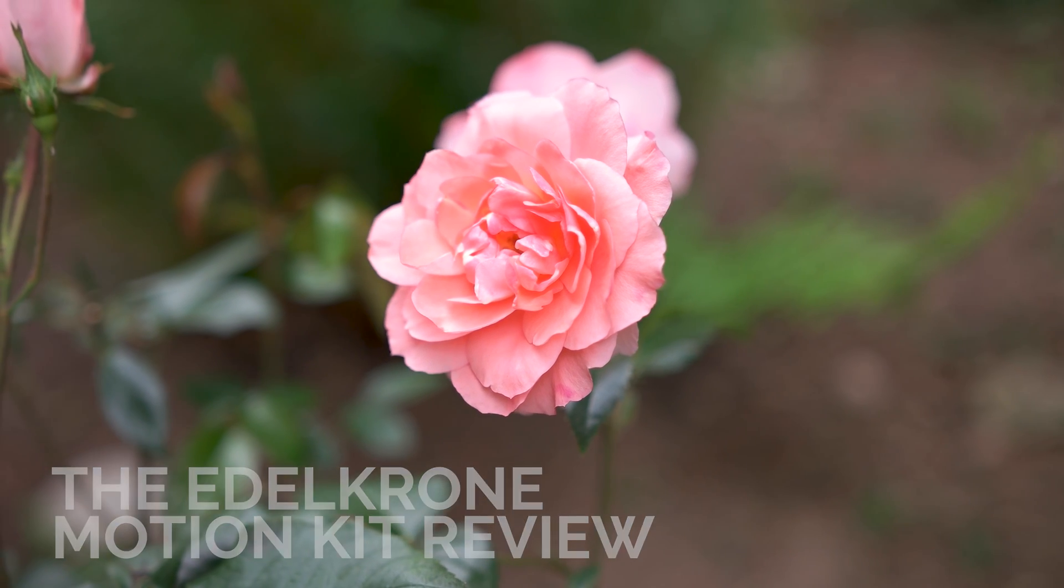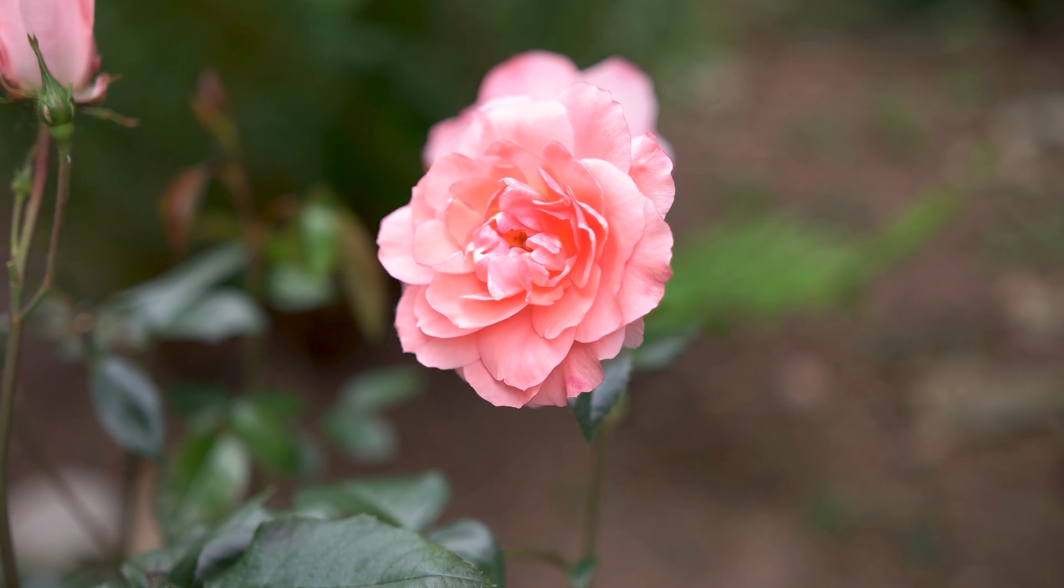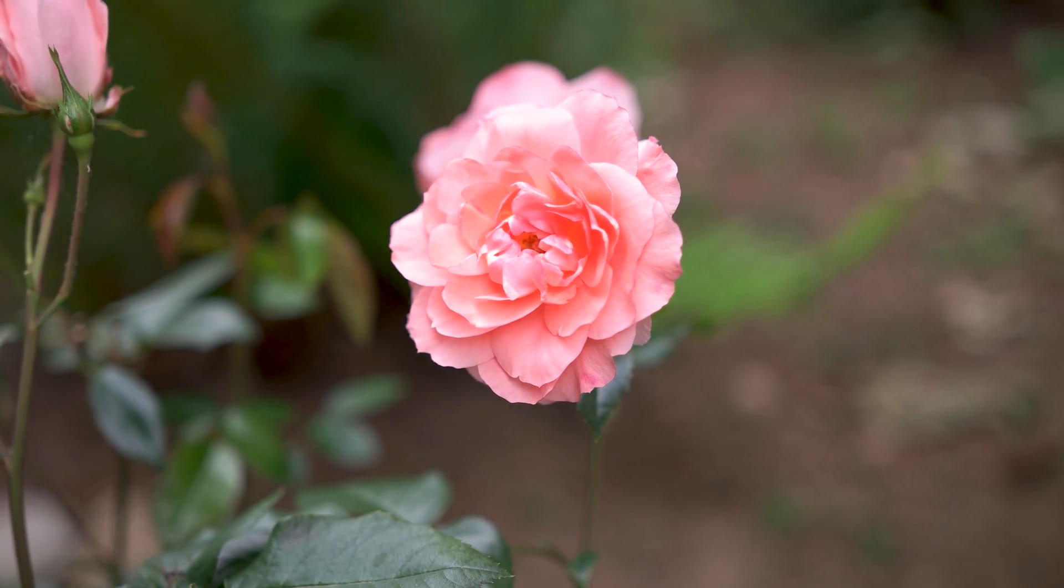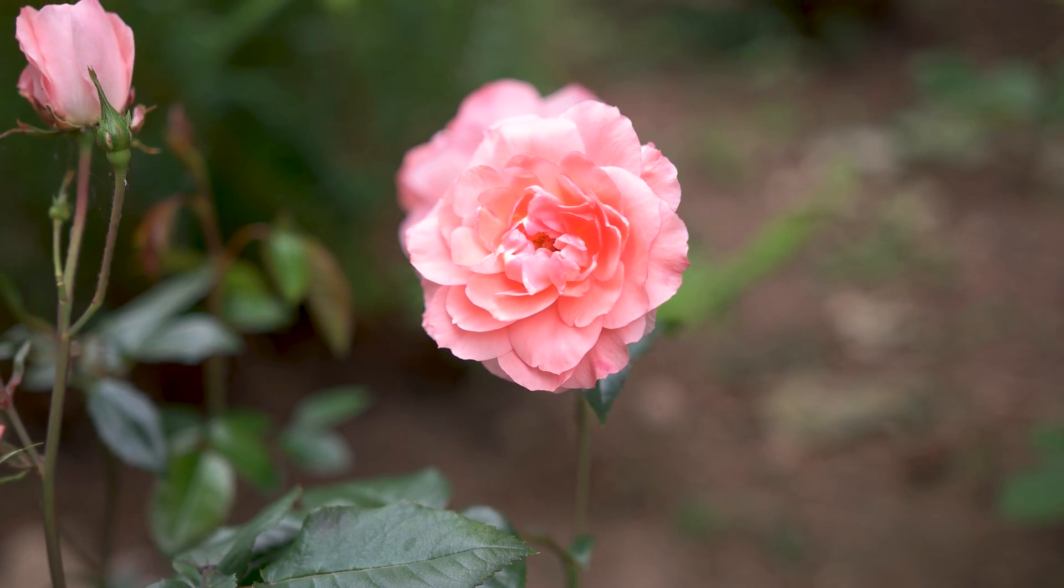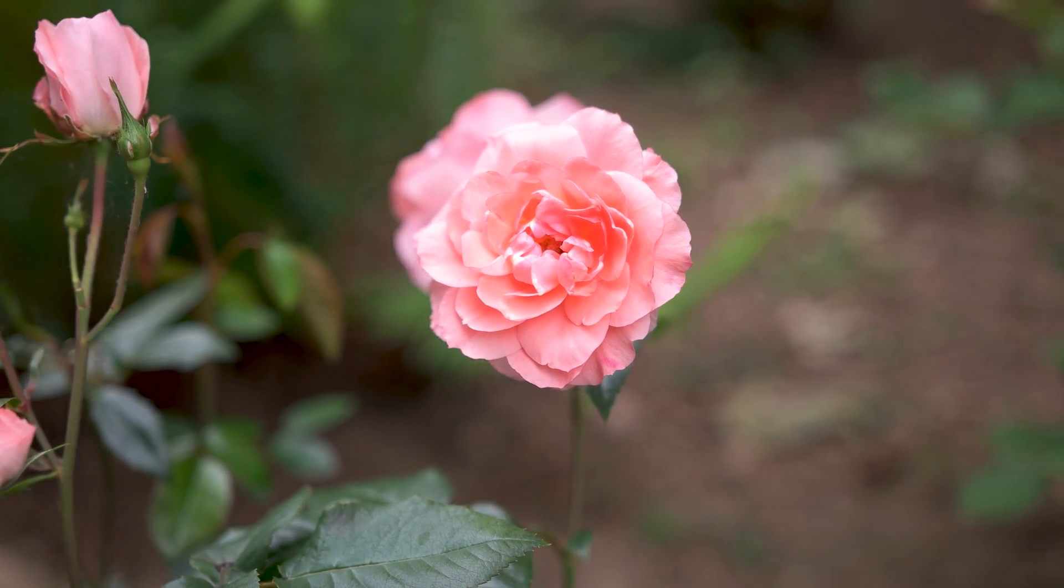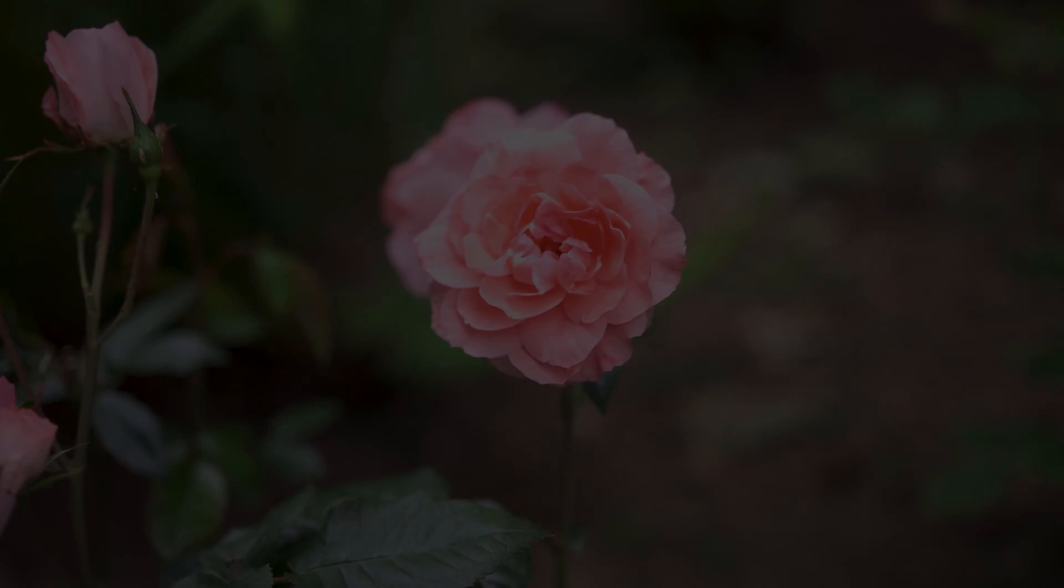Hey everybody, this is Aaron Anto, and this is my review of the Edelkrone Motion Kit.